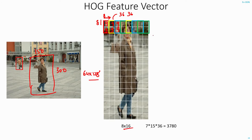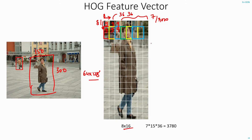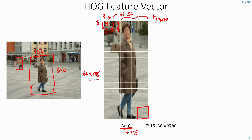I will do this till the end of the row. In total I have 7 such blocks per row. Once I finish the first row, I move one block down and repeat this process — doing it for all blocks within the grid. For an 8 by 16 grid, I will end up with 7 times 15 feature vectors, each of size 36. In total, for this patch of the image, my HOG feature vector will be of length 3780.